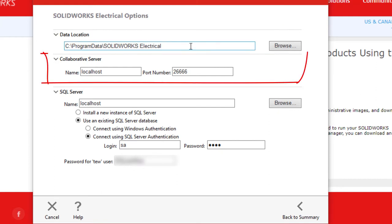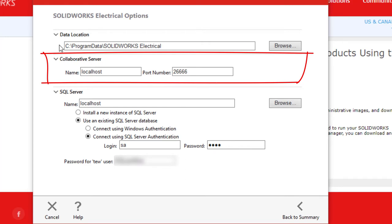Below that is the collaborative server information where we specify the name of the database server as well as the port it's connecting through. It's recommended to also add a firewall exception for this port to ensure communication.